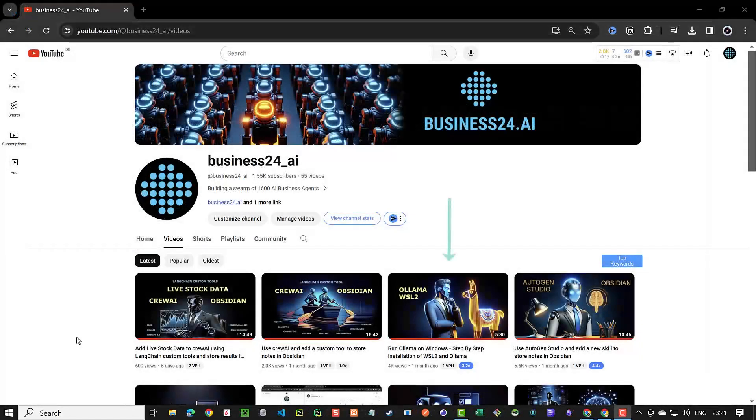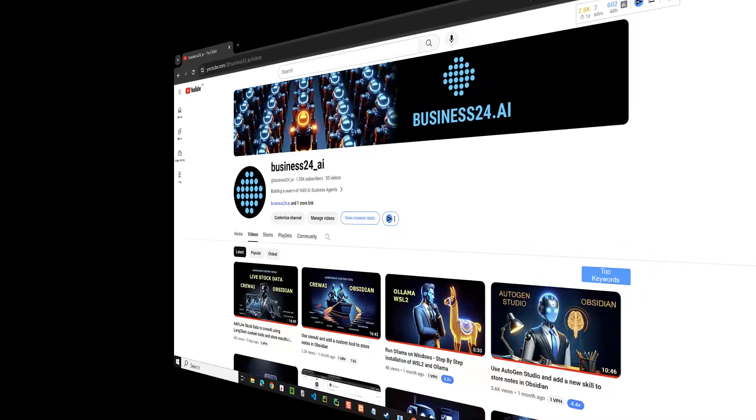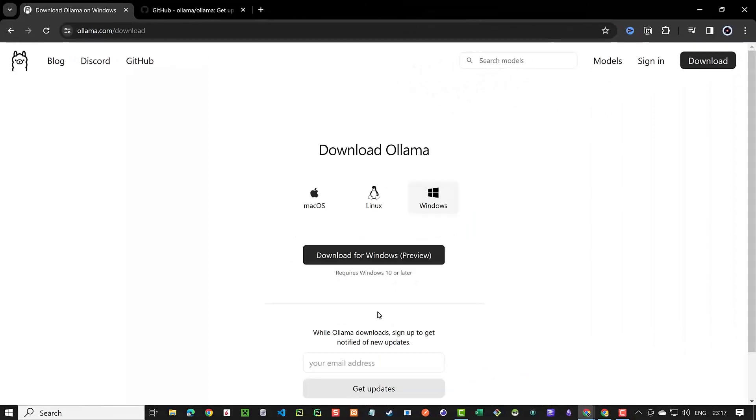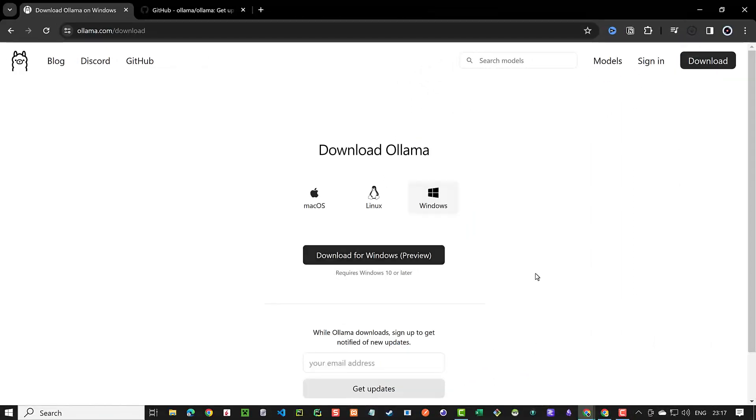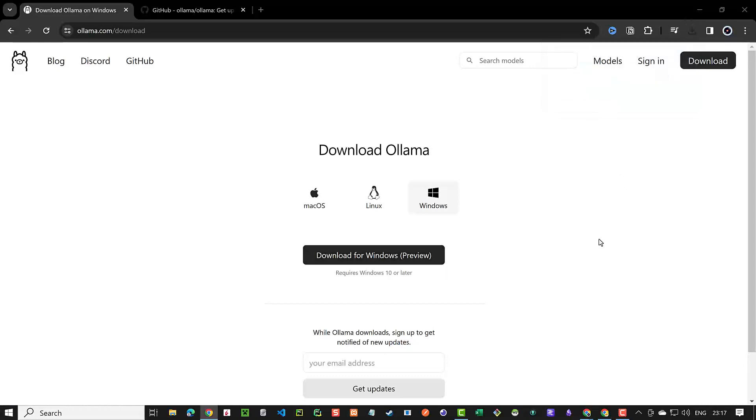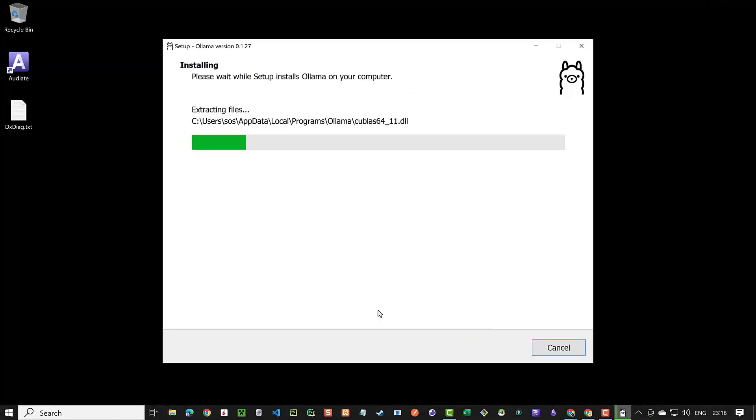In one of our last videos we explained installing WSL2 and Ollama on Windows in detail. Now Ollama for Windows is in the preview mode. You can navigate to ollama.com and download the installer for the Windows version. The installation is straightforward.